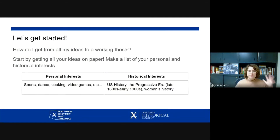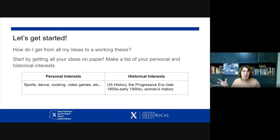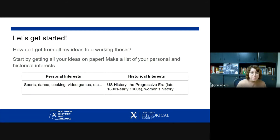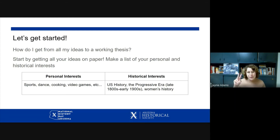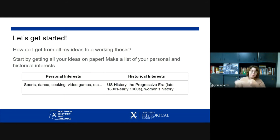How do I go from all of my ideas and interests to a working thesis? Start by getting all of your ideas on paper. Create two lists: a list of your personal interests — your hobbies, the things you are nerdy about — and a list of your historical interests. Then try to see where those things cross over.